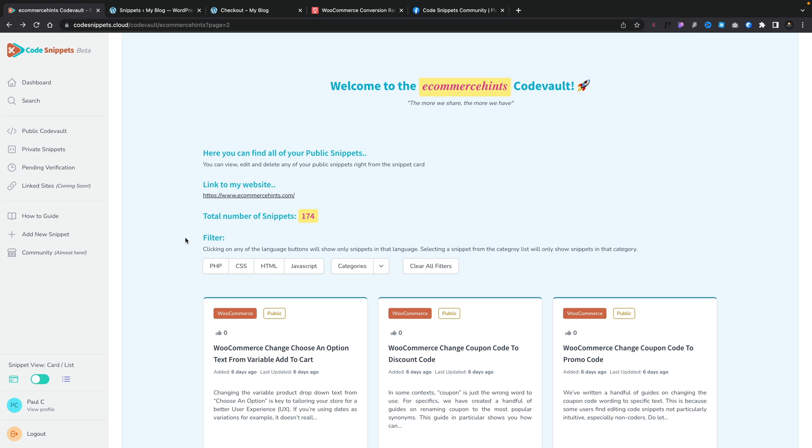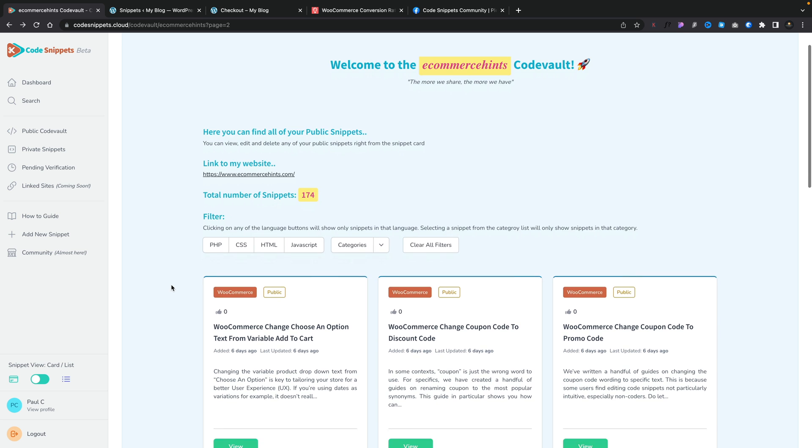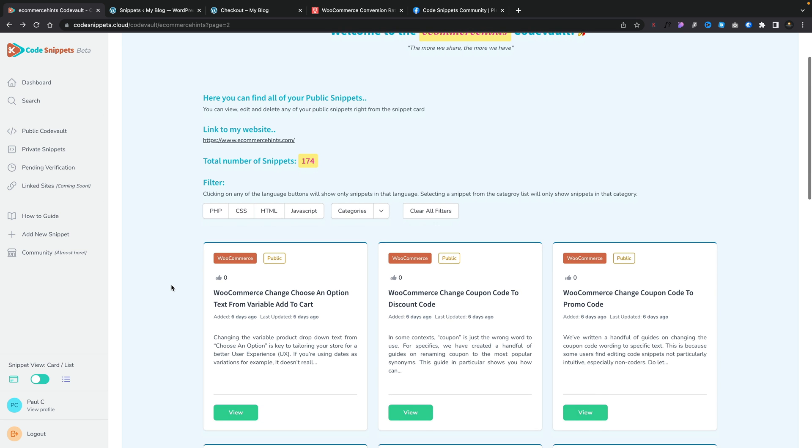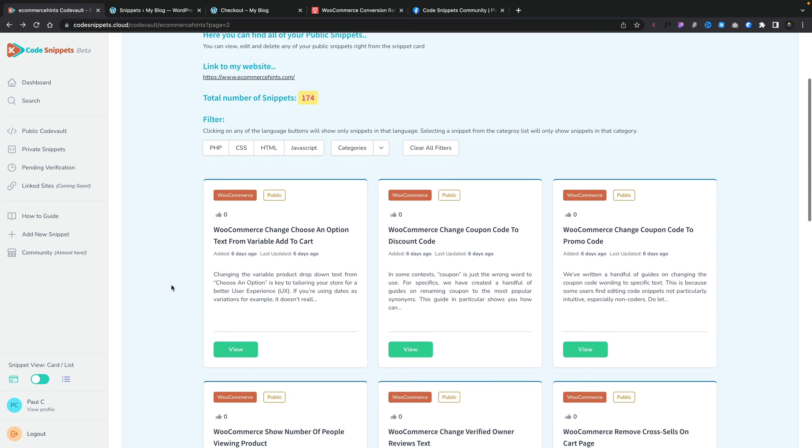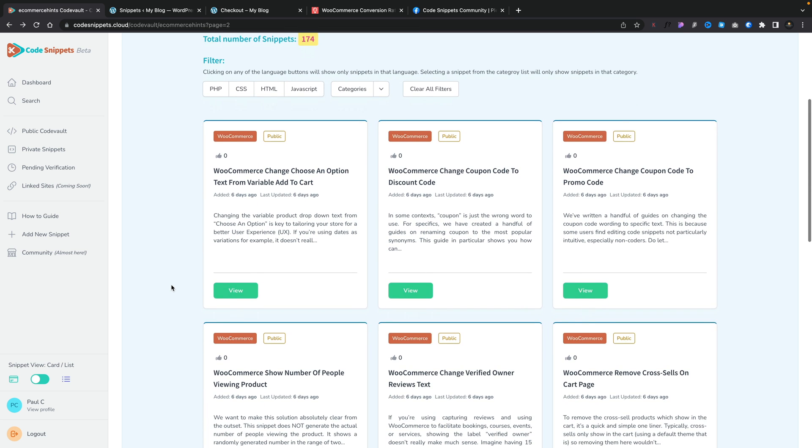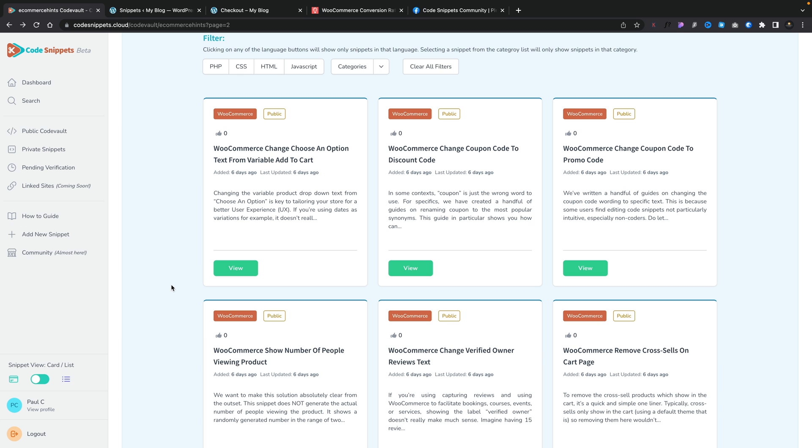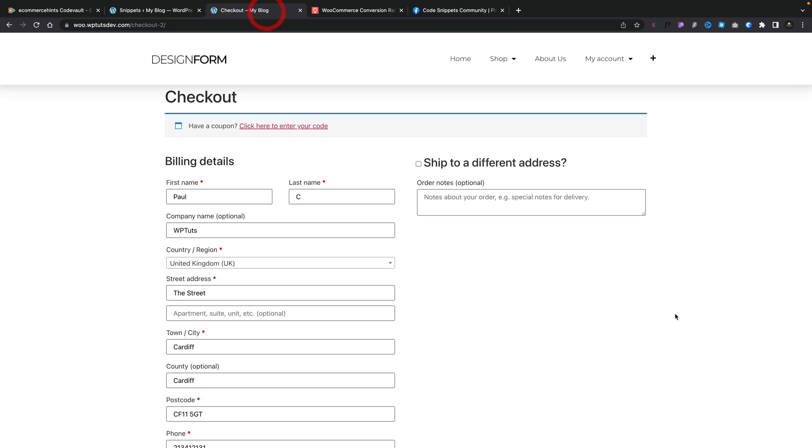With those things in store we need to do a couple of things. First of all we need to find the snippet that we want to use. For this example let's go and find something that we can see easy results for. One of the things that we often find we want to do is to remove the order notes field on the checkout. Let me quickly show you what I'm talking about.